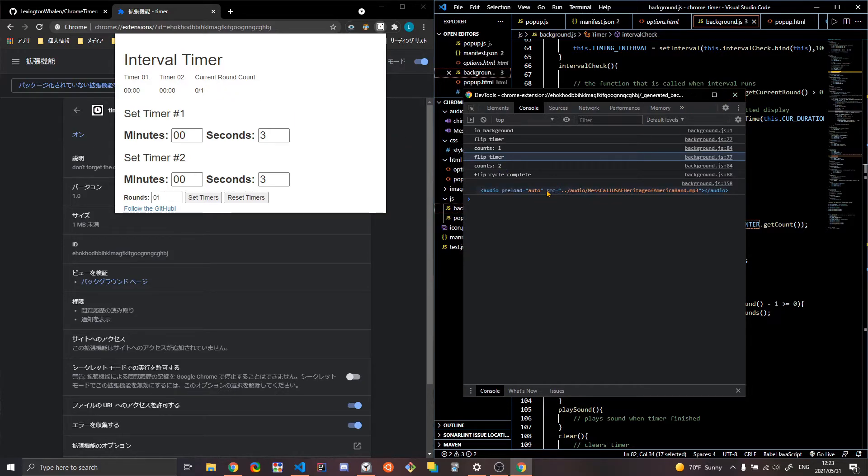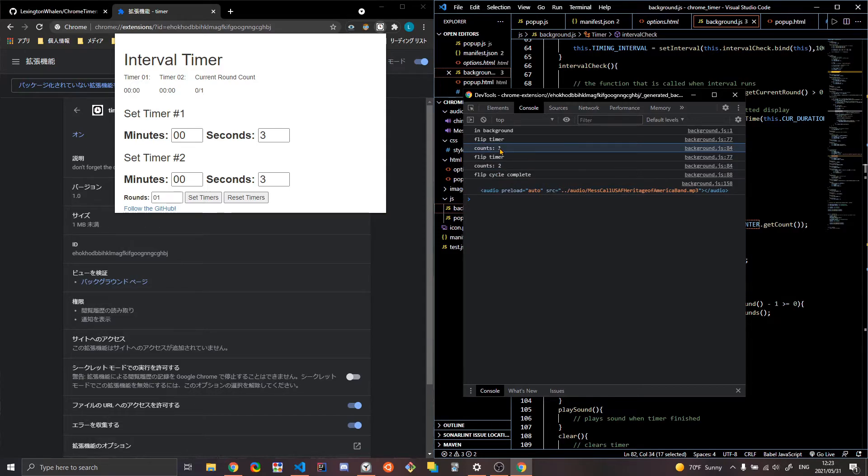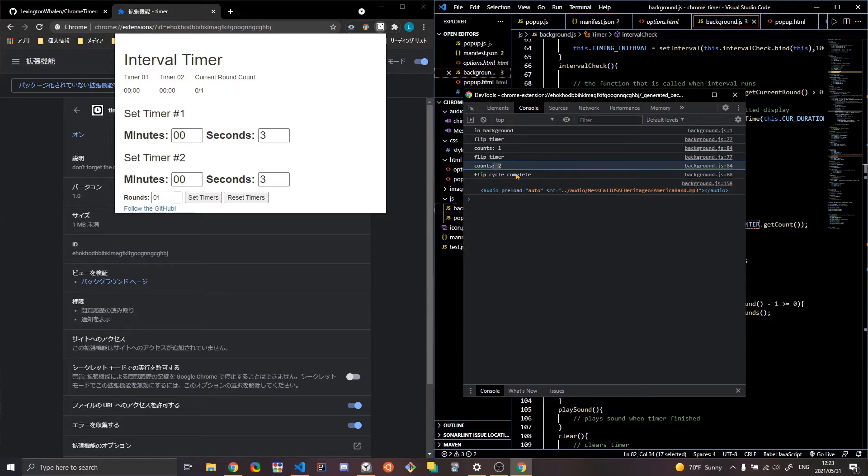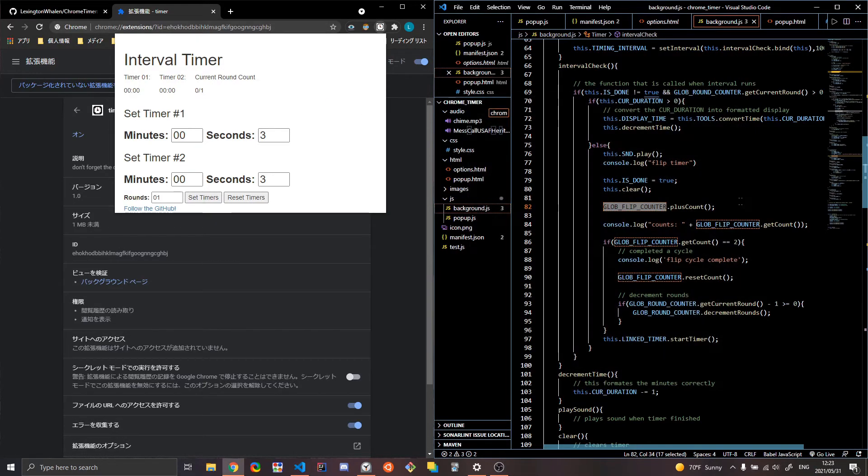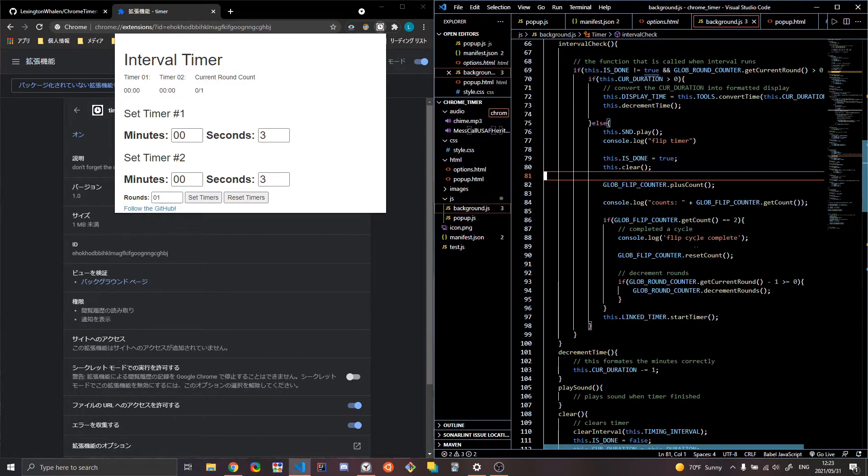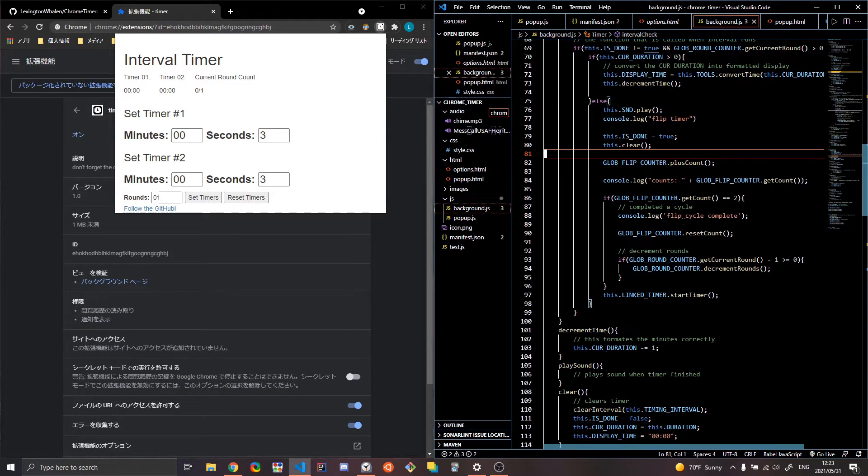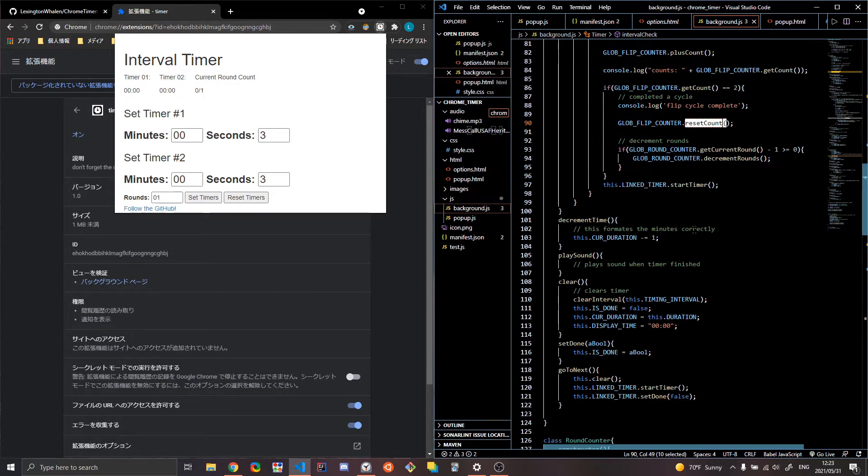Right now I just, I had it for debugging. I was playing the console log of the audio. And so each time it finishes, it increments count. And when it hits two, then the flip cycle is complete and it resets it basically is the idea here. So when it hits two, then you're just going to reset the count. Alright.